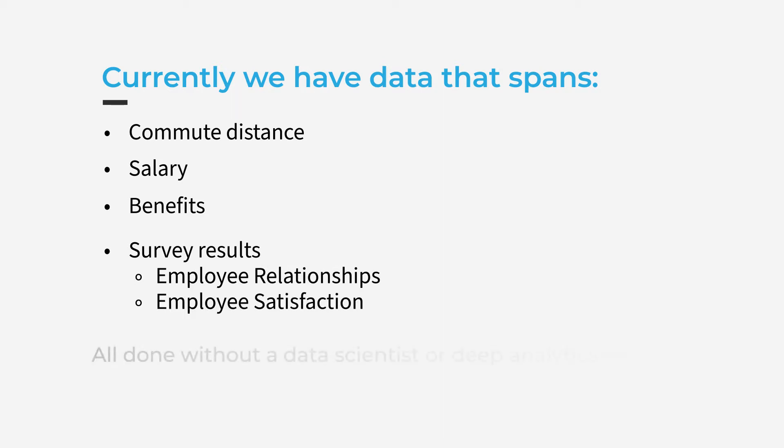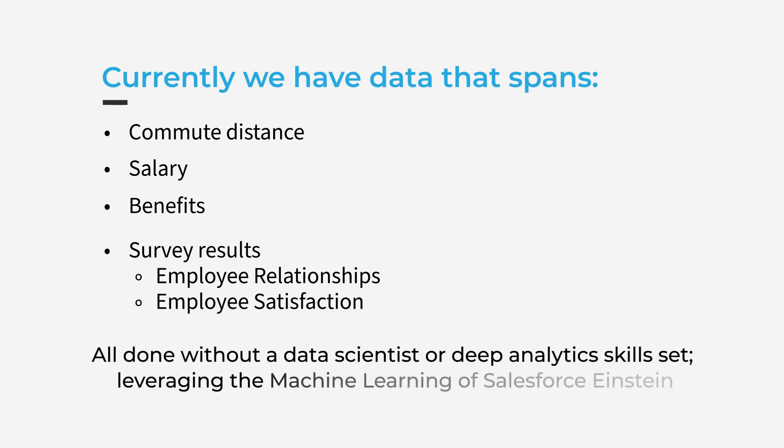Normally to do this kind of analysis you might hire a data science team or a skilled analyst, but with Einstein Discovery and Tableau the power is in your hands. Let's jump in.